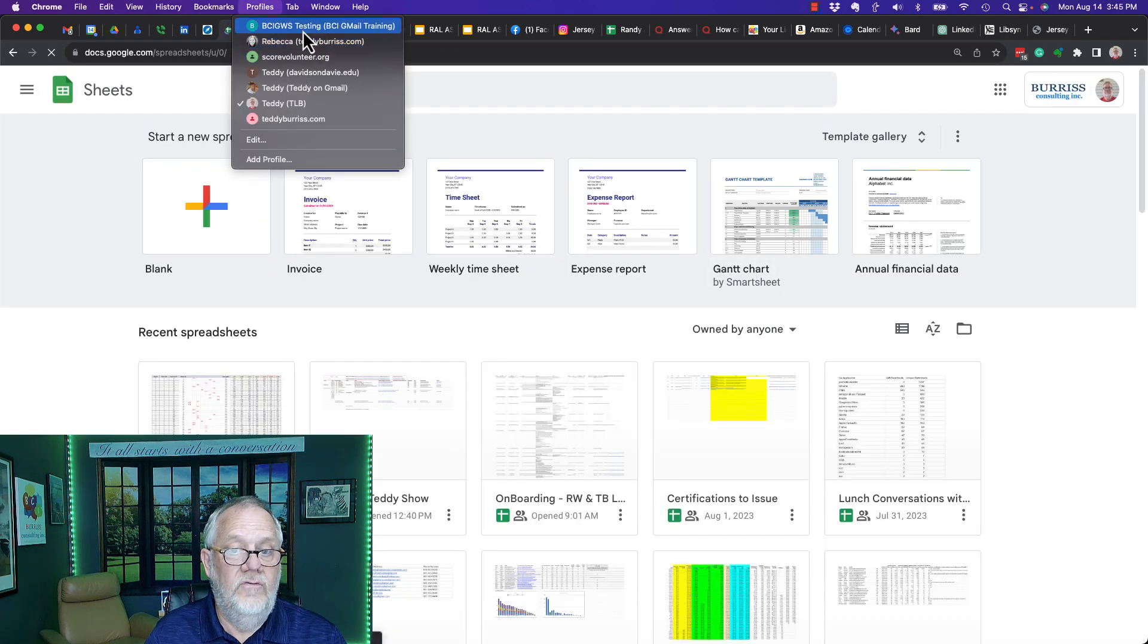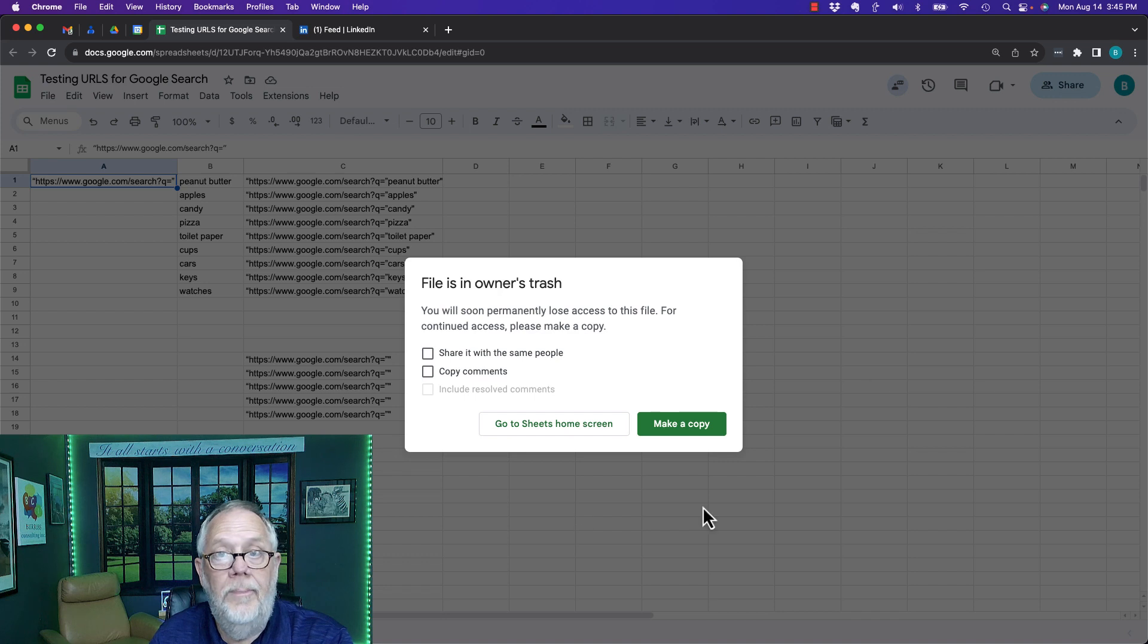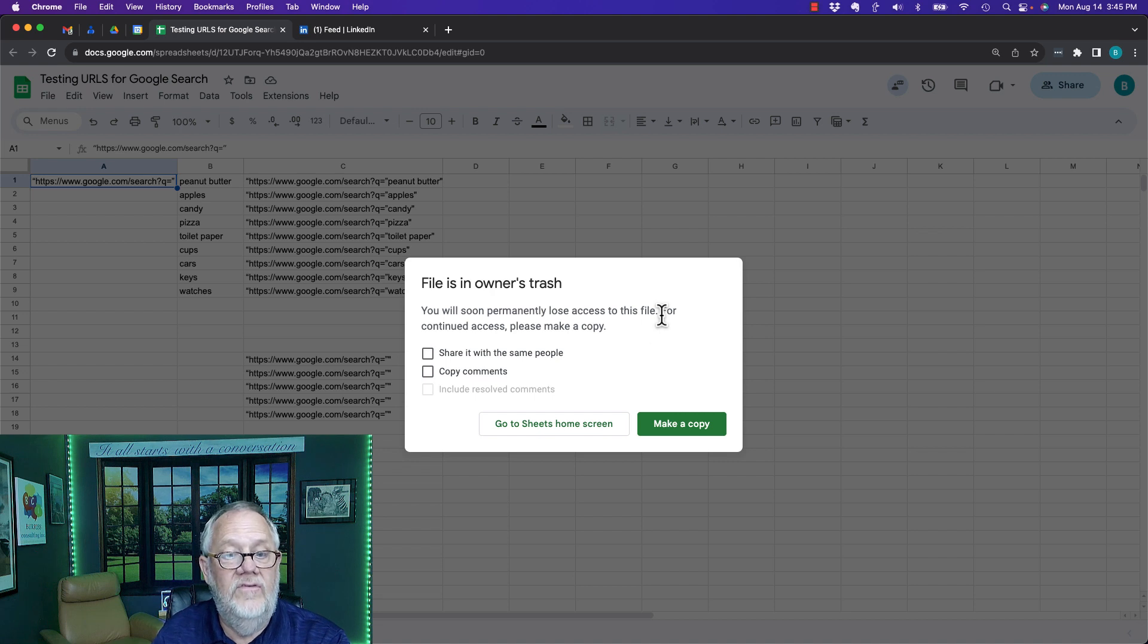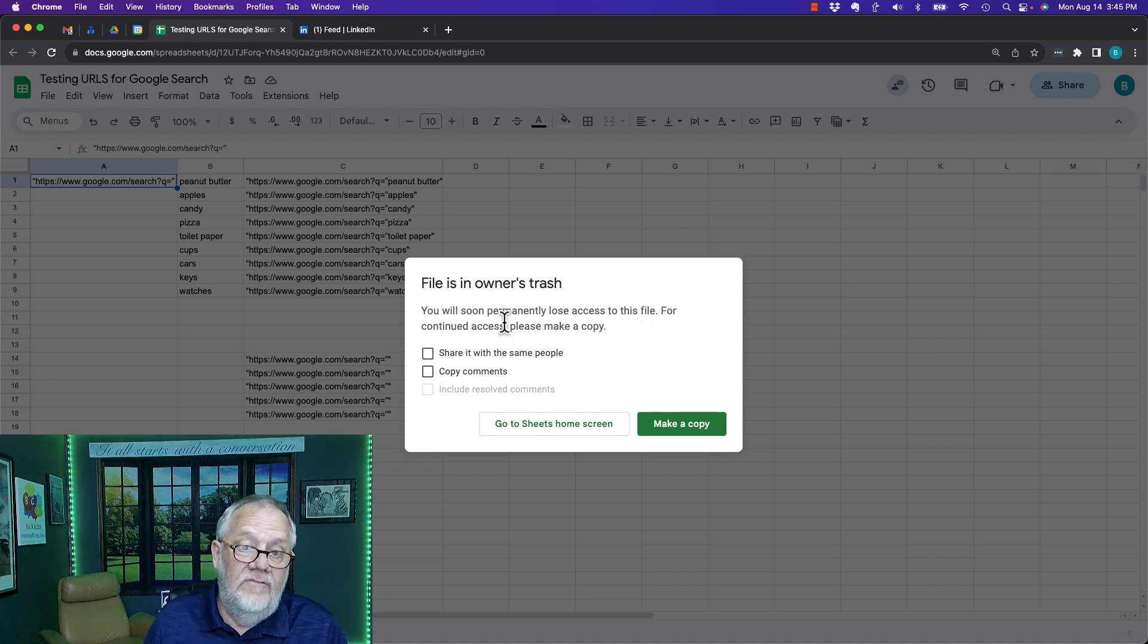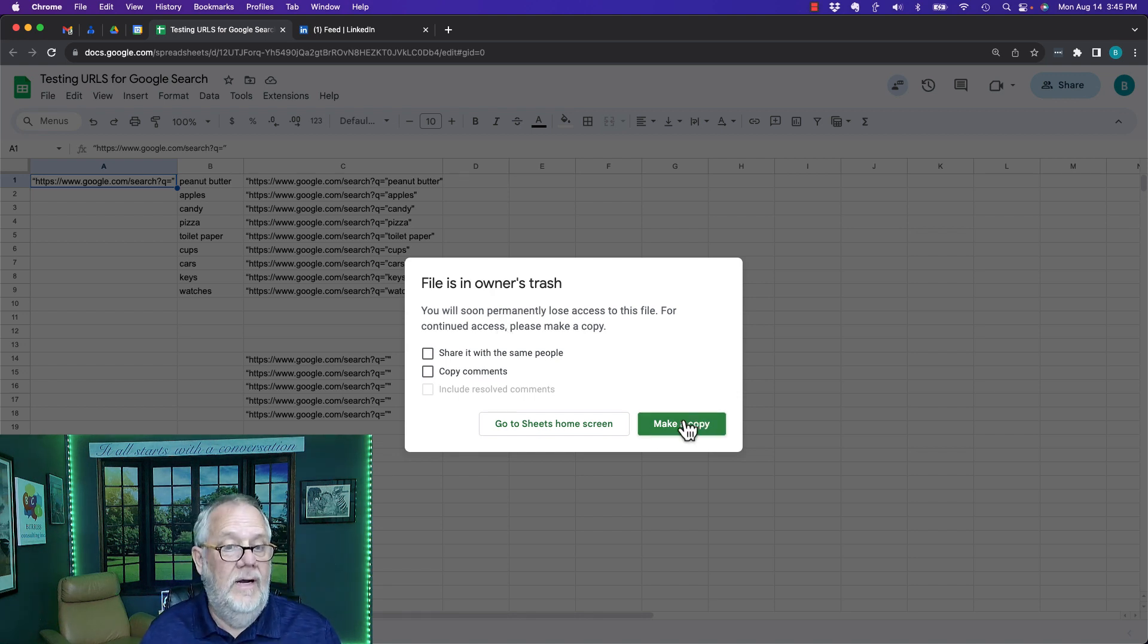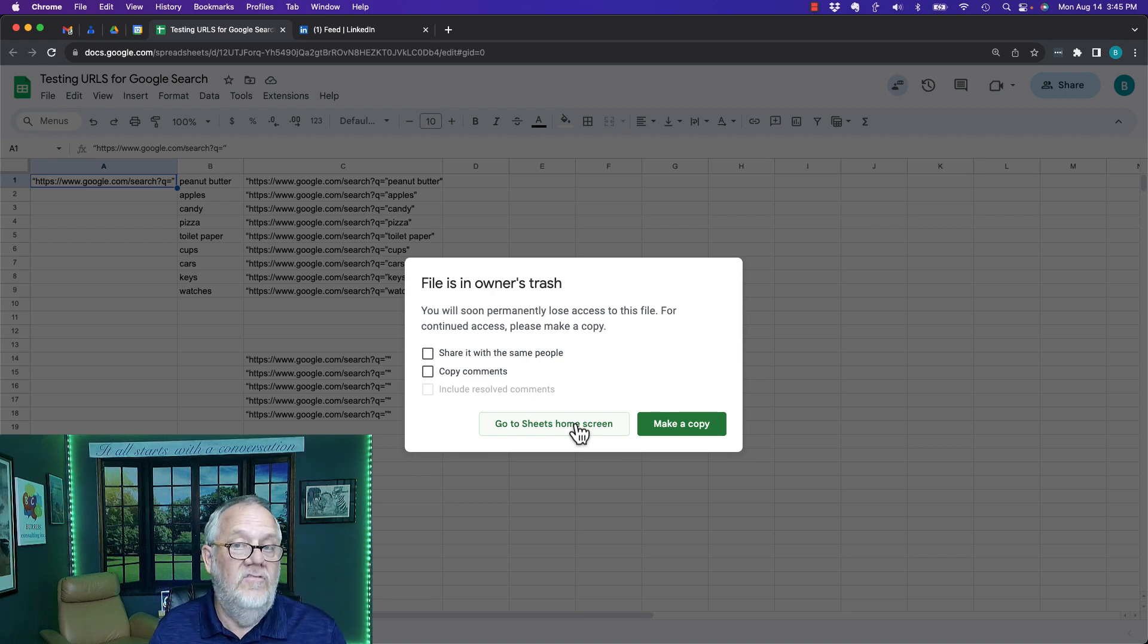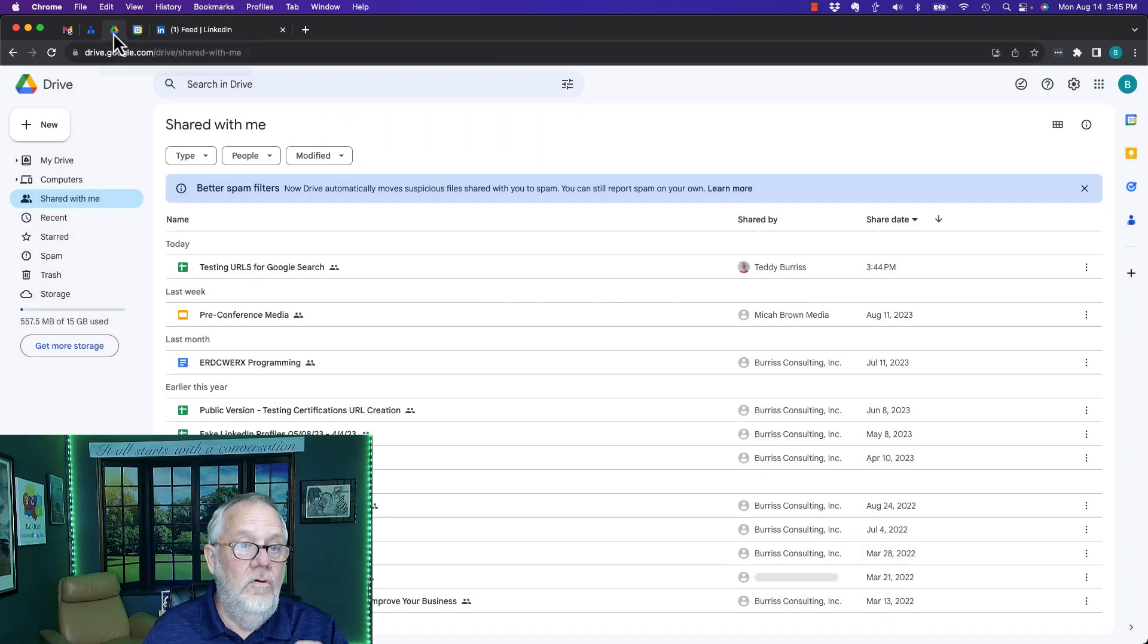Now if I go back to the user that's accessing it, look - it popped up almost immediately. 'File is in owner's trash. You will soon permanently lose access to this file. You can make a copy.' This is the big difference. I can make a copy of the file if I want to, or I can simply ignore the fact and it went away. It's in trash and ignore it.